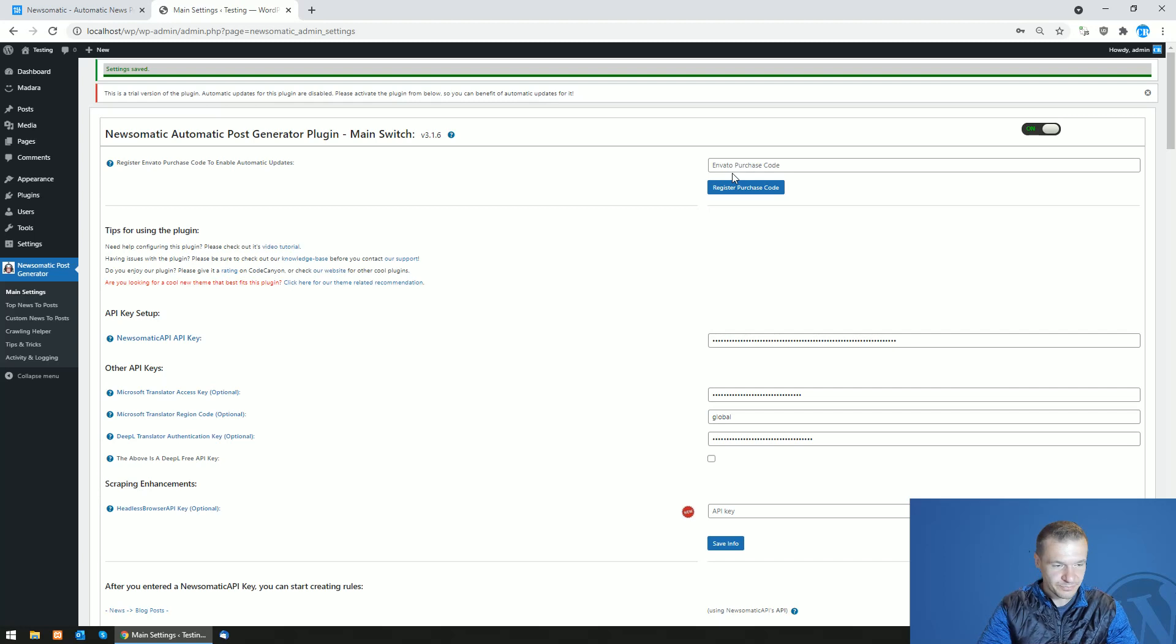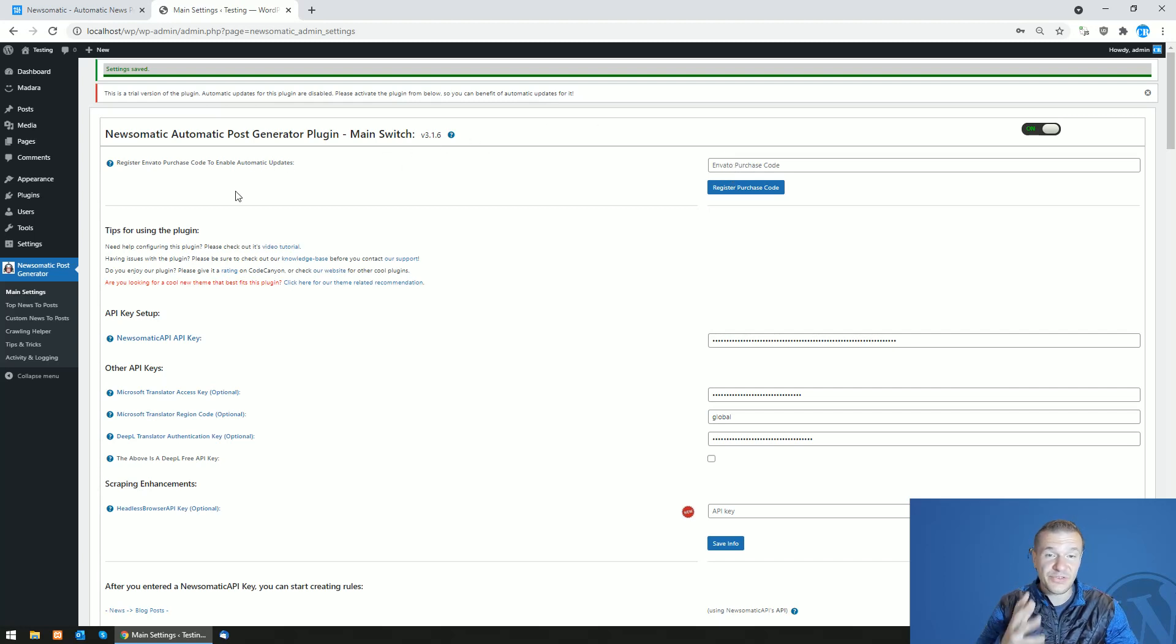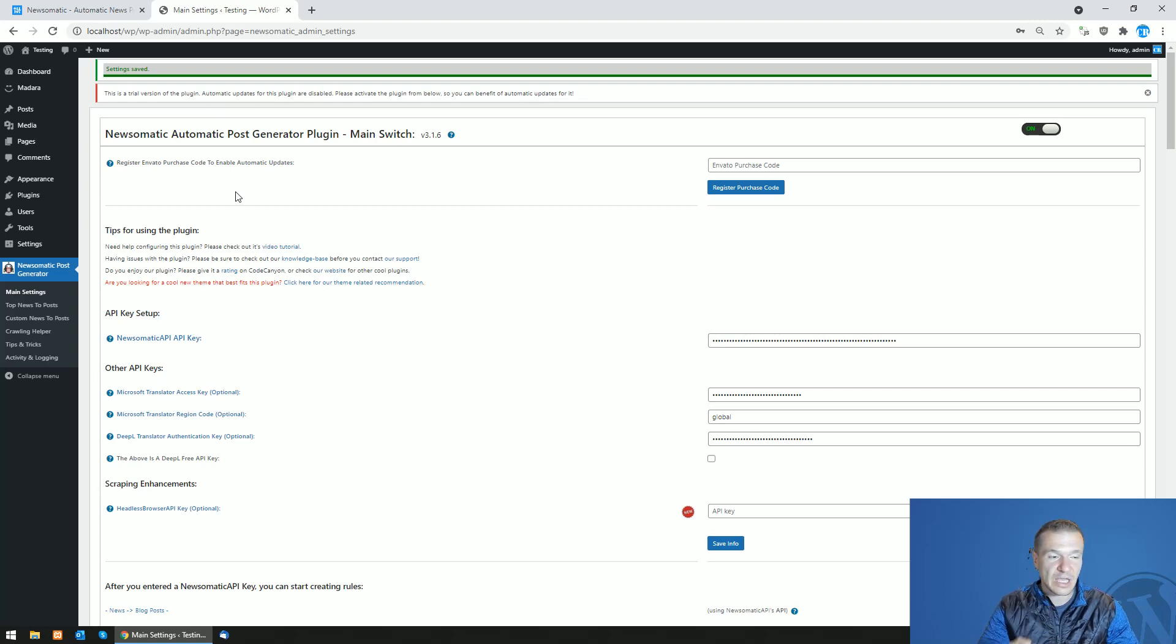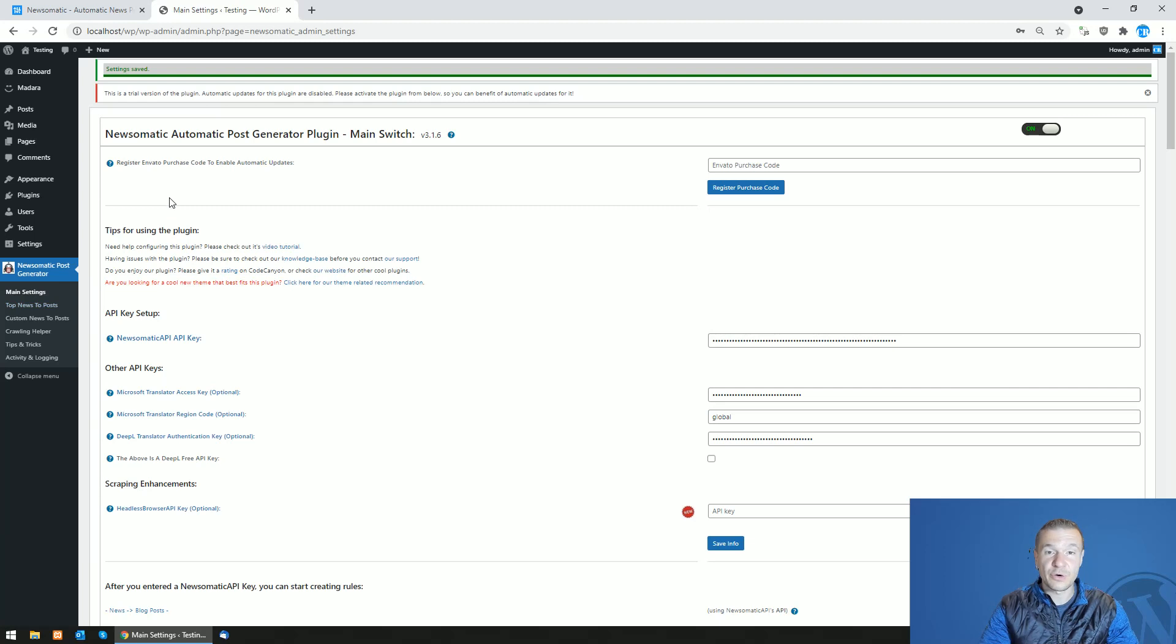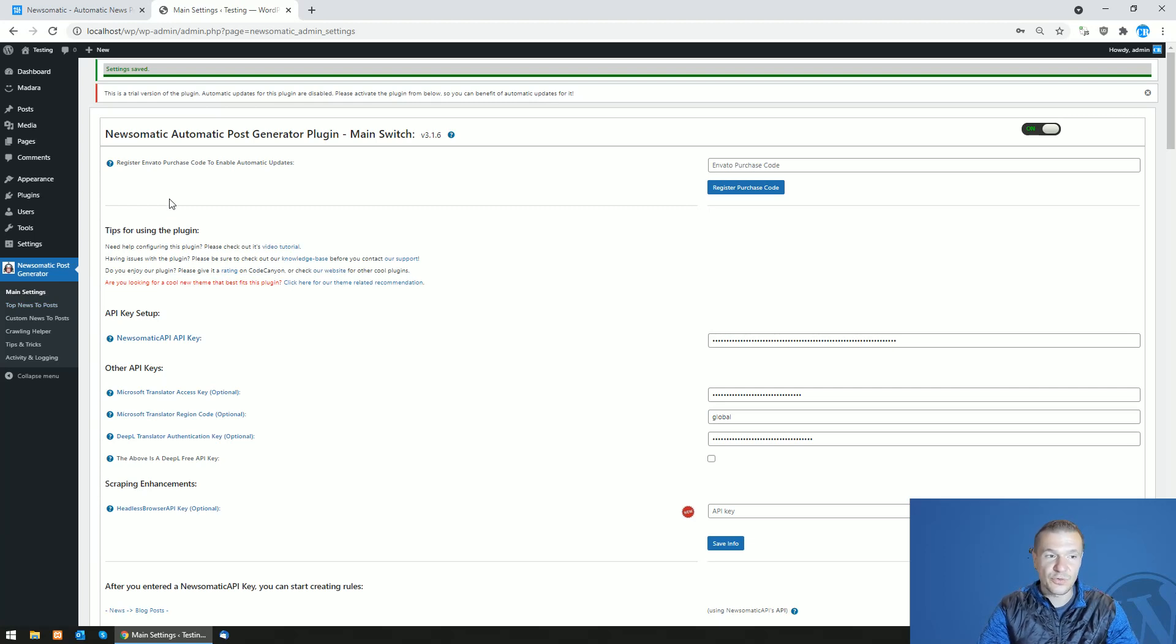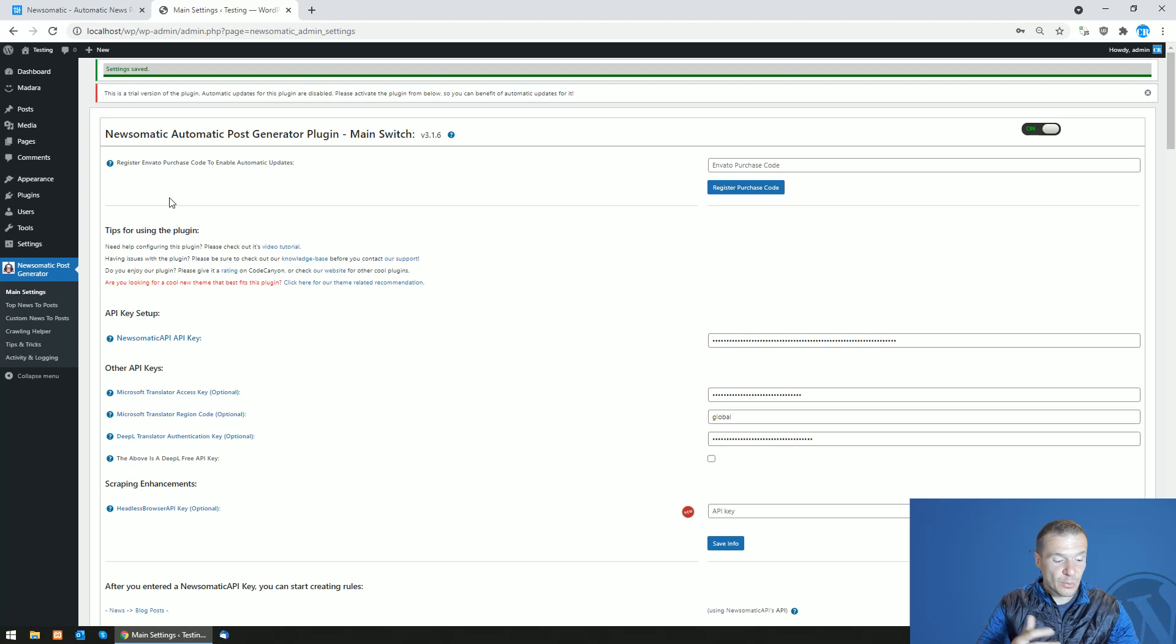Okay, so this is the latest update. You will see the revoke license button on every plugin in the main menu after you register your purchase code. This feature was widely requested by you guys because